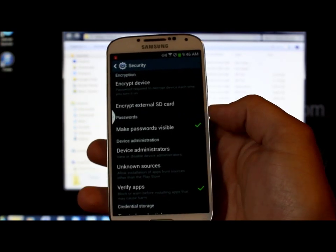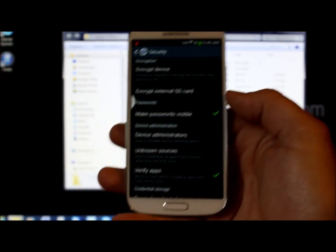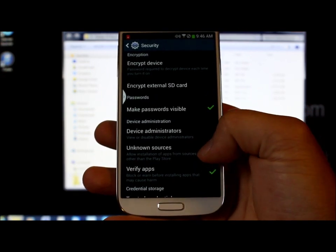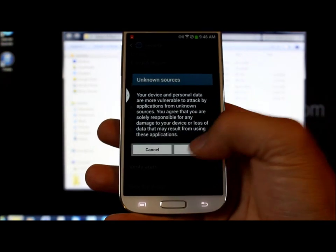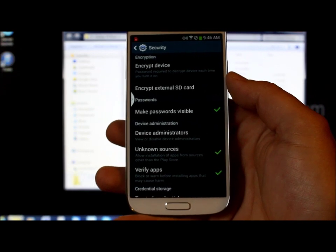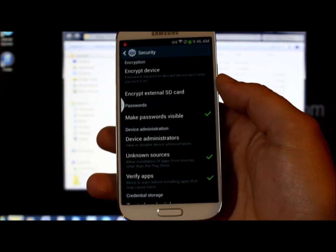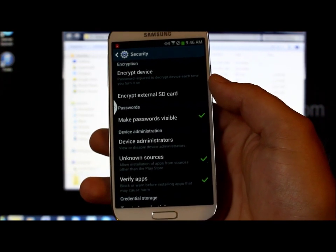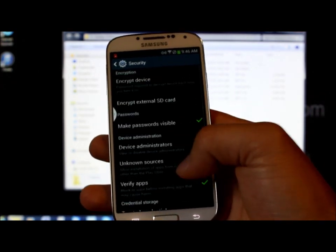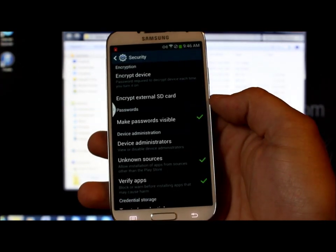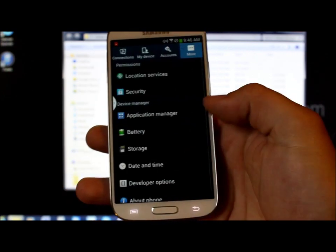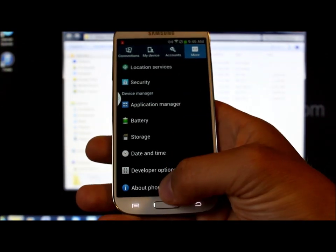Let's do a couple things in Security right here. We're going to make sure we check Unknown Sources. I don't think this is necessary for root, but if you want to install other applications — a lot of times with stuff you do with hacking — you need to have that enabled. So go ahead and enable it.